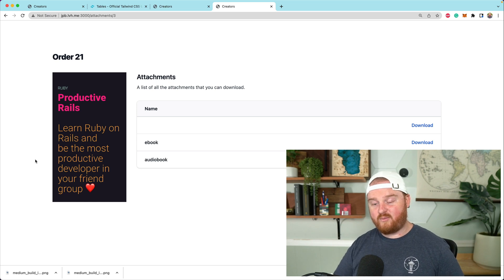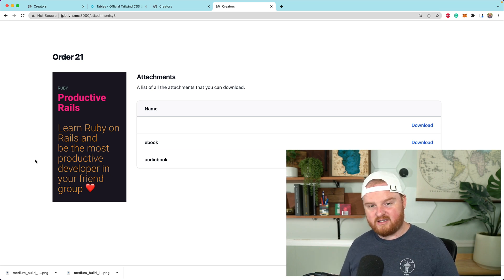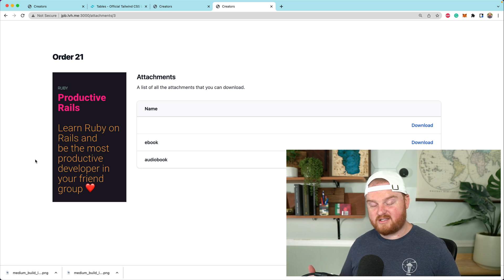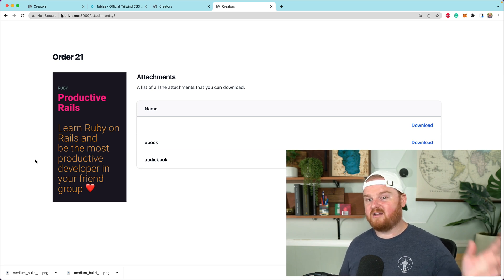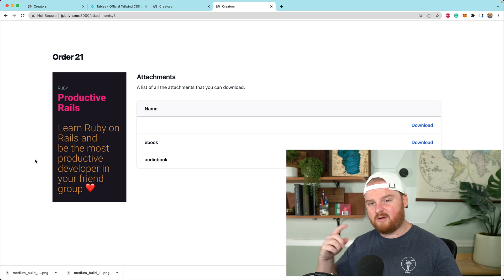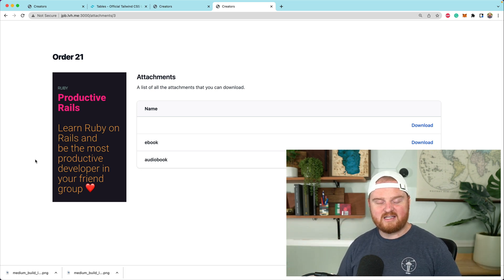We have a pretty complete workflow, but it would be even better if we could email the customer when a new product is available that they've purchased, letting them know they can come to this page with information about how to log in. We'll do that in the next episode. Thanks so much for watching and we'll see you in the next one.